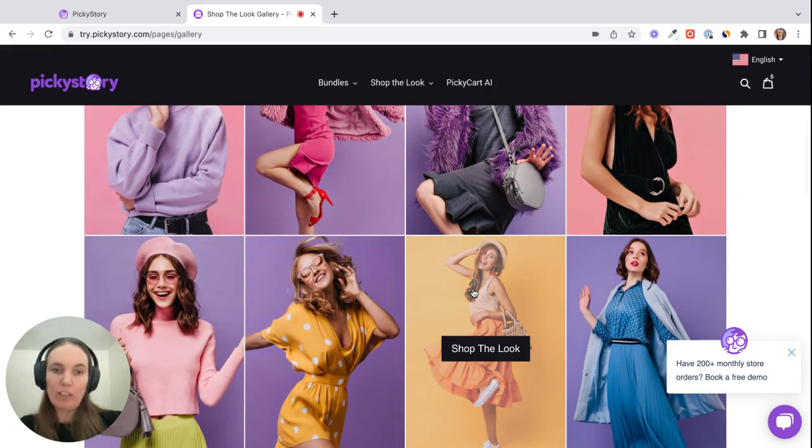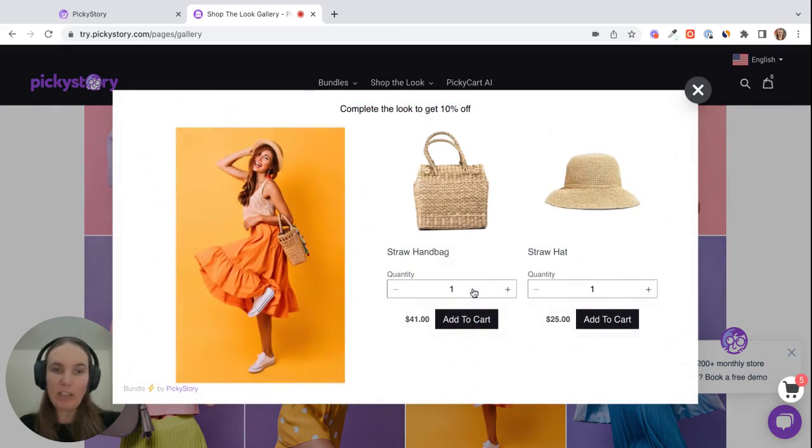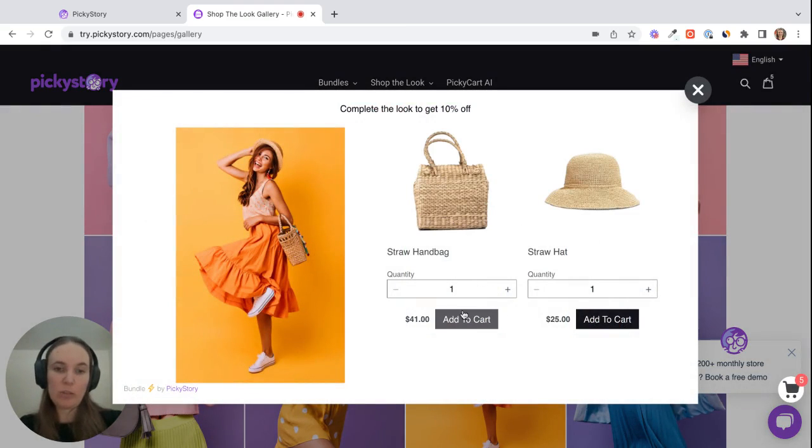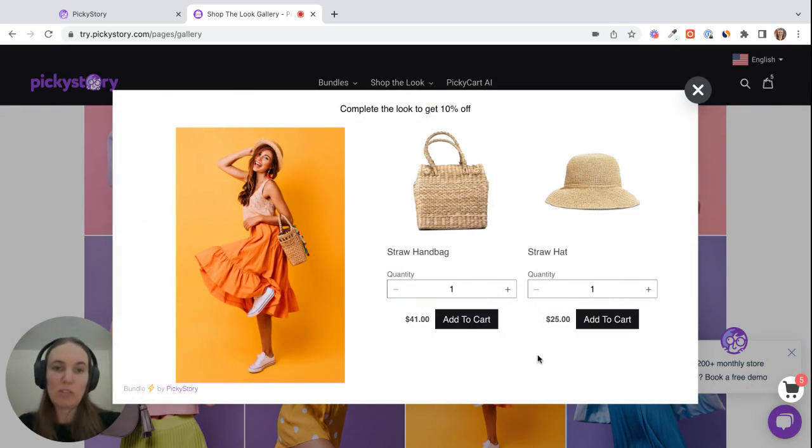When they find one they like, they can click on it and see the products that make up that specific look. They can also add them to their cart right from here, so it's much faster and easier for the customer than navigating between several product pages.